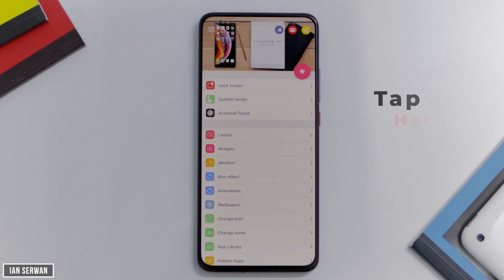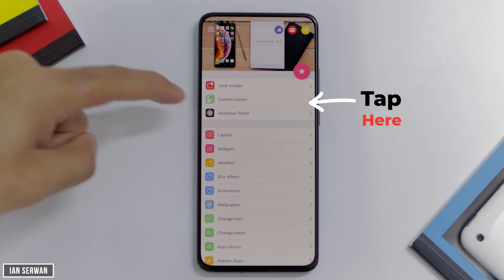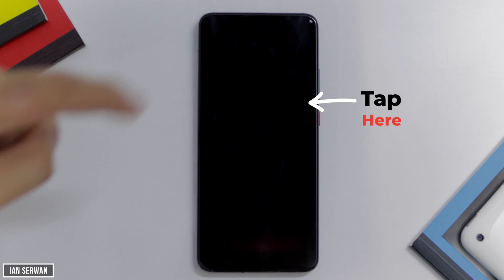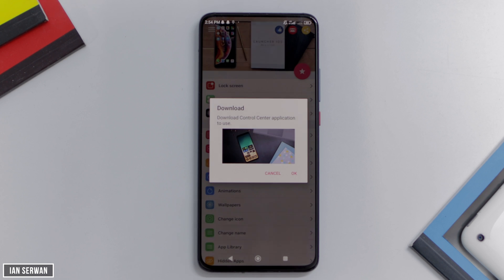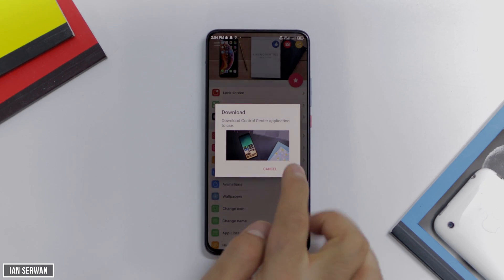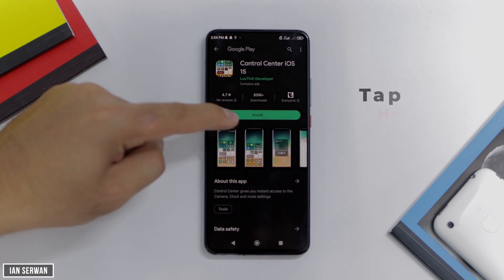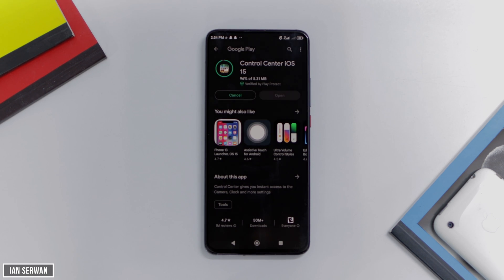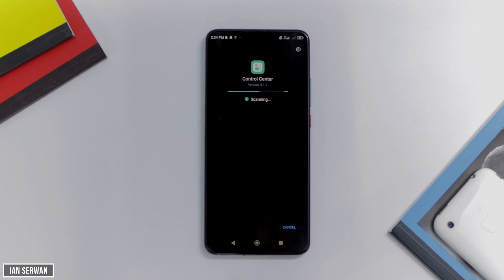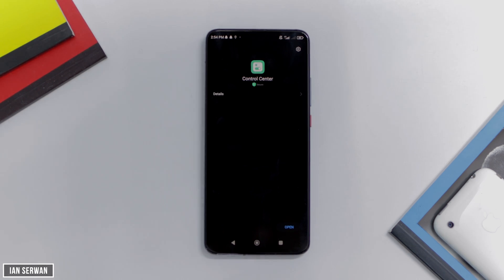Going back to the application, you're going to click on control center now. It might show you an ad — just close it and press OK. It will take you to the Play Store and you're going to press install. The links for the applications are going to be in the description box, so there's nothing to worry about. Now this one is installed as well.